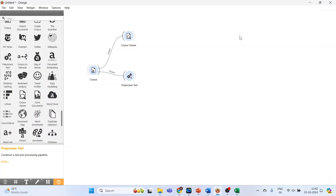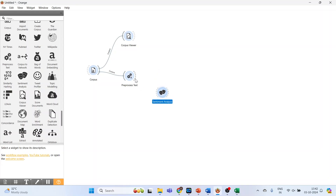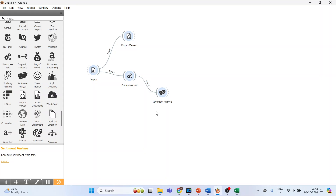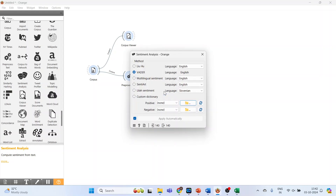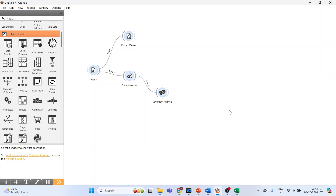The next thing you need to do is activate the sentiment analysis widget. Click here, connect pre-processed text with the sentiment analysis, and double-click on it. The method used here — Vader sentiment analysis — is the most popular method. Close it.